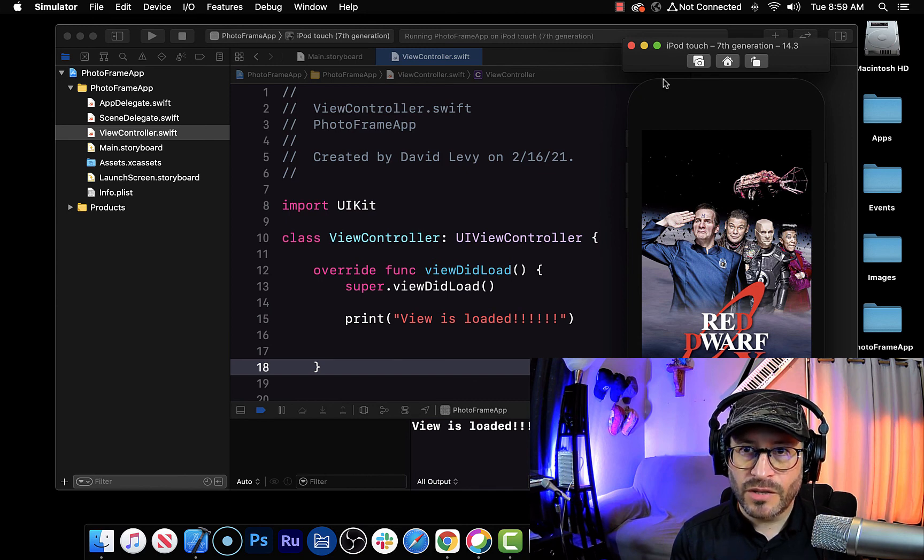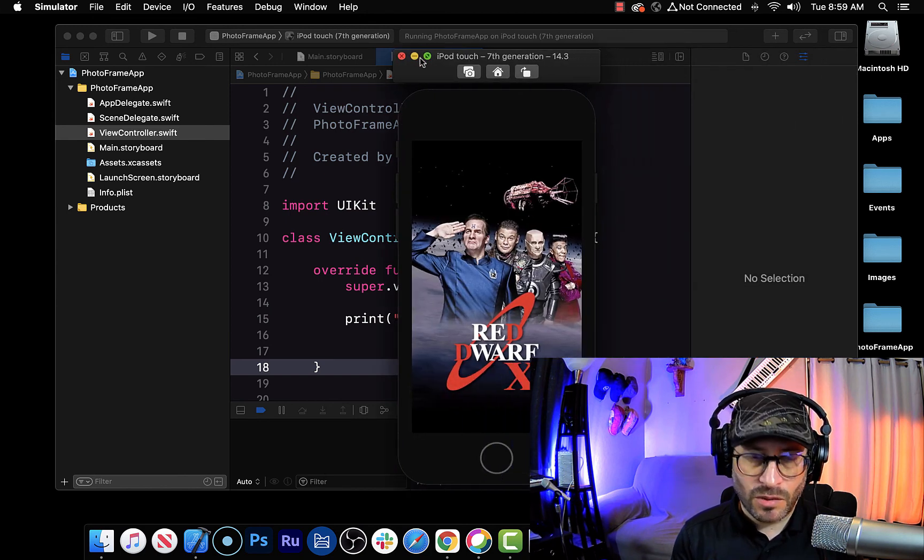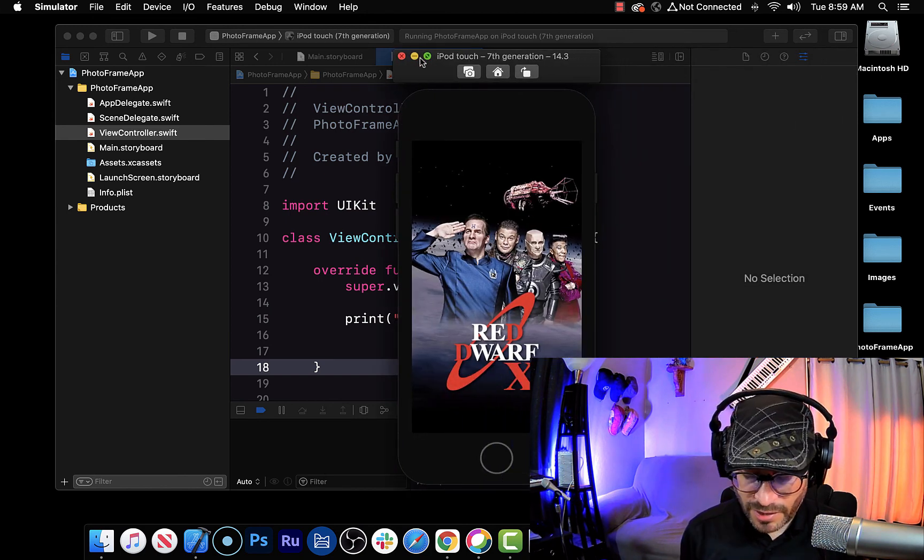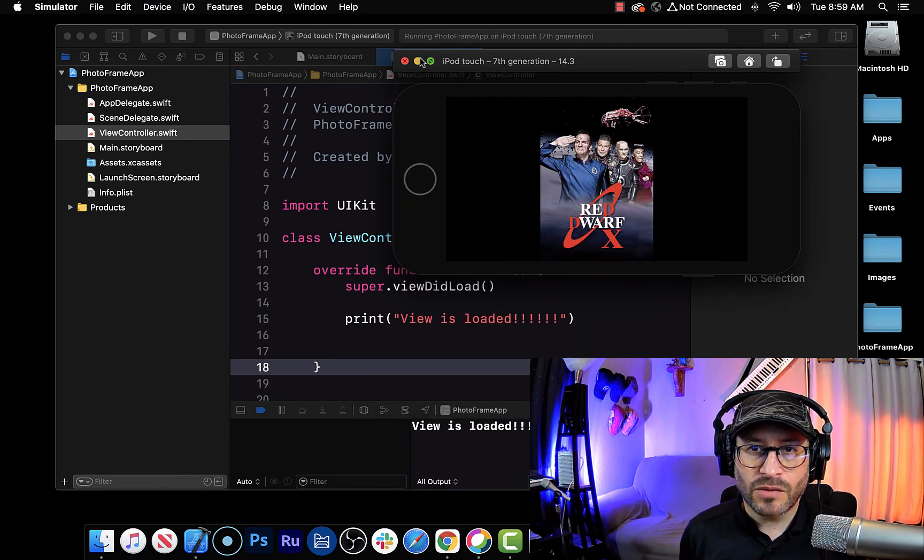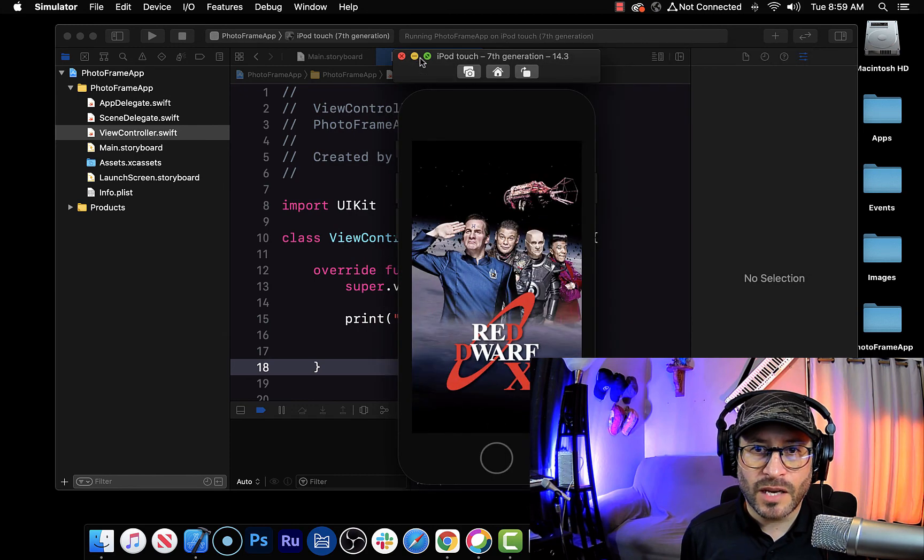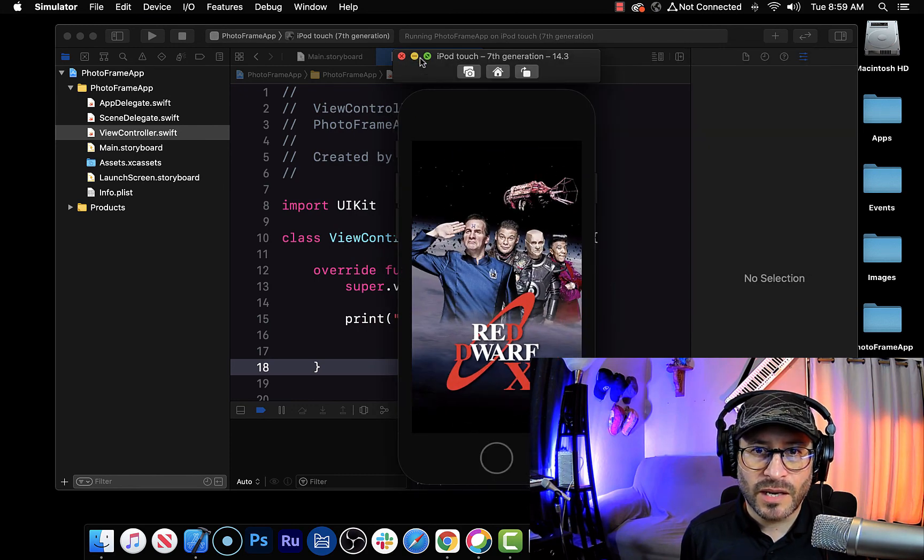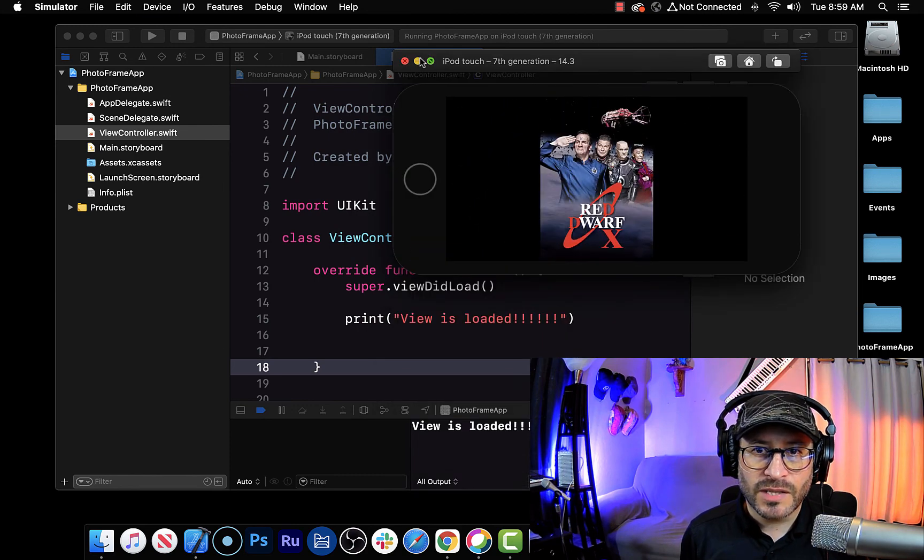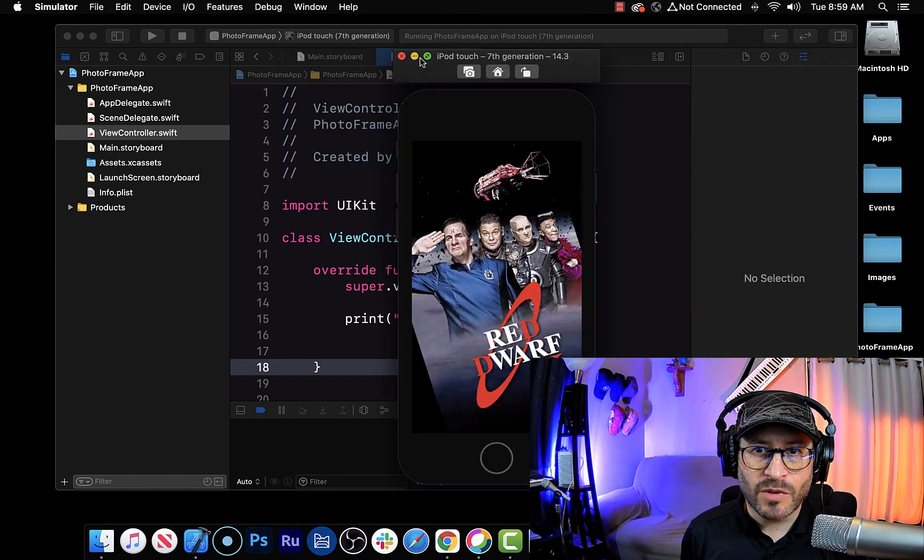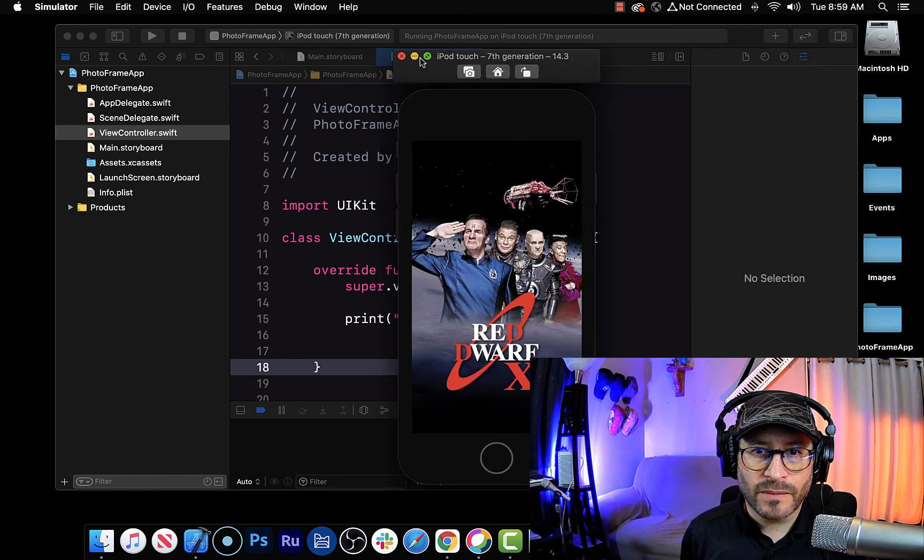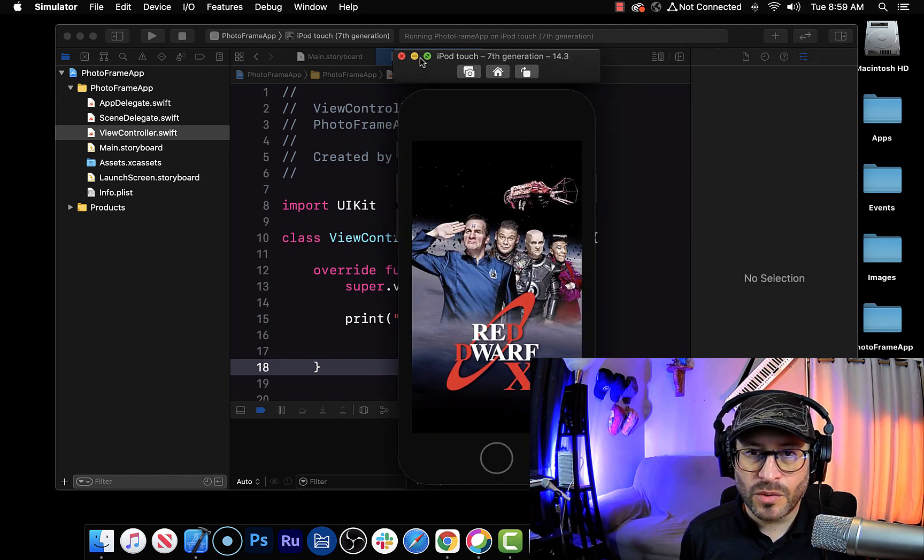I'm going to do something else. I'm going to hold down the command and hit the arrow key, and that's going to rotate the image. And see, because I had those constraints, it kind of resizes the image for me. Pretty cool.